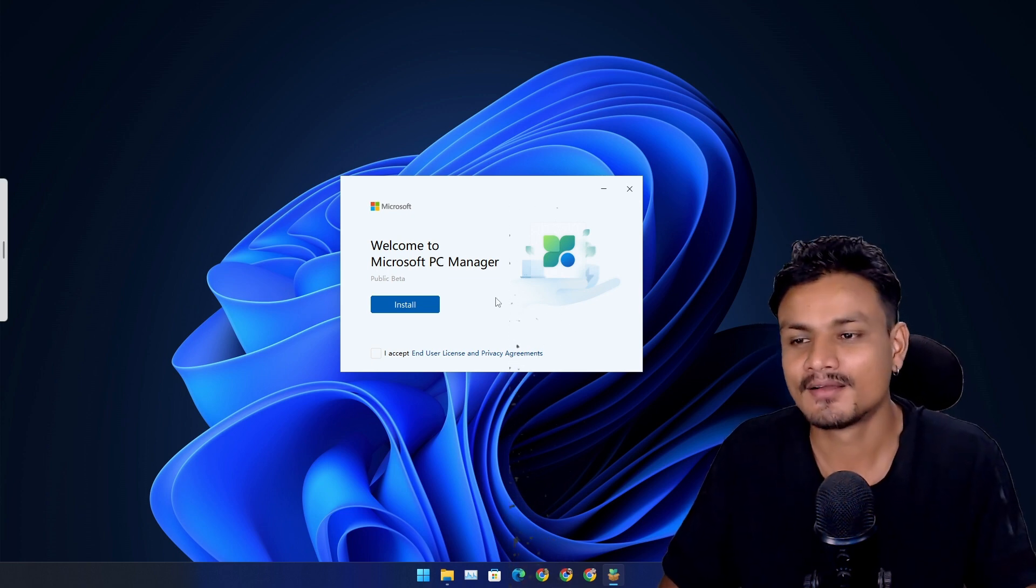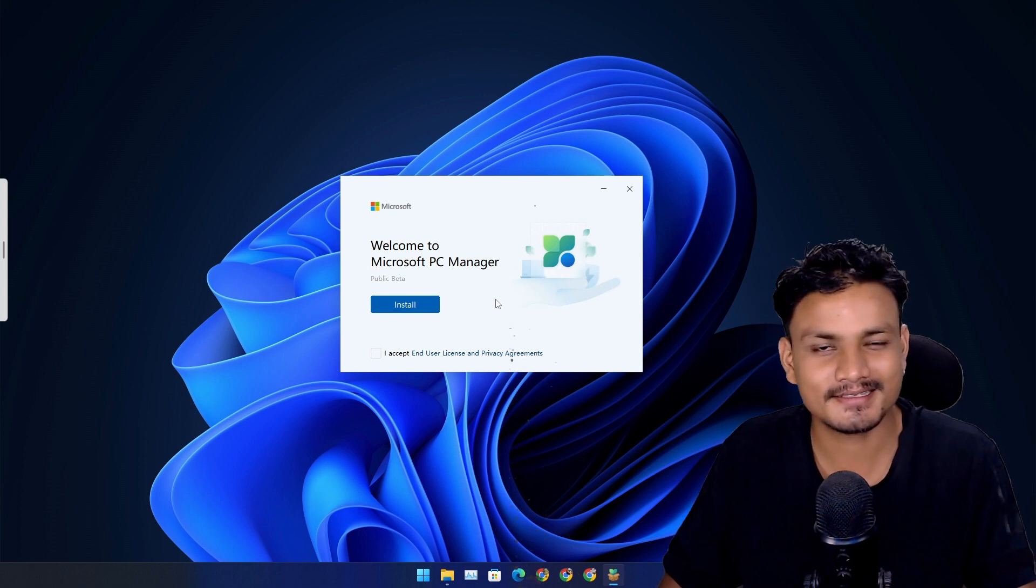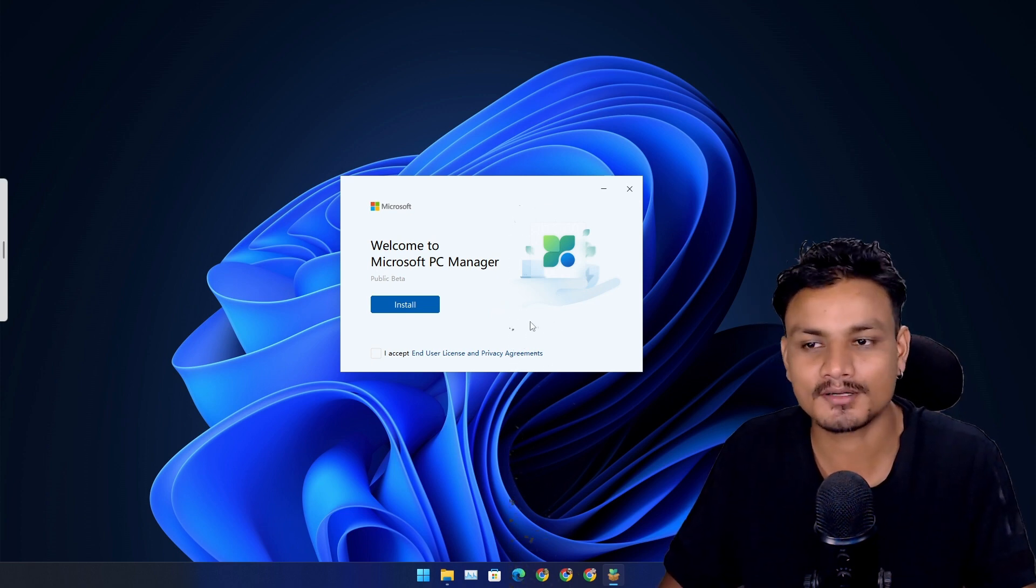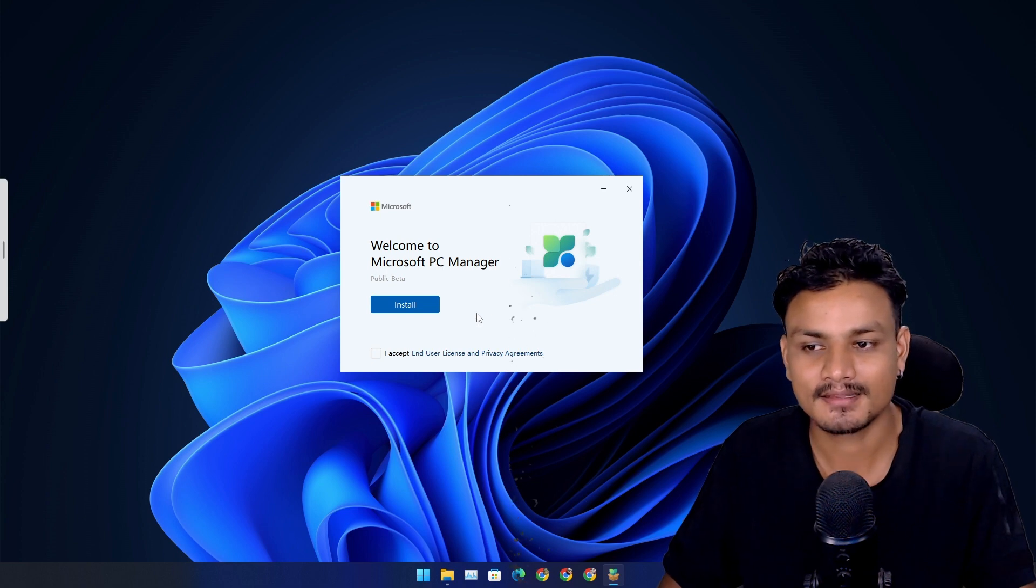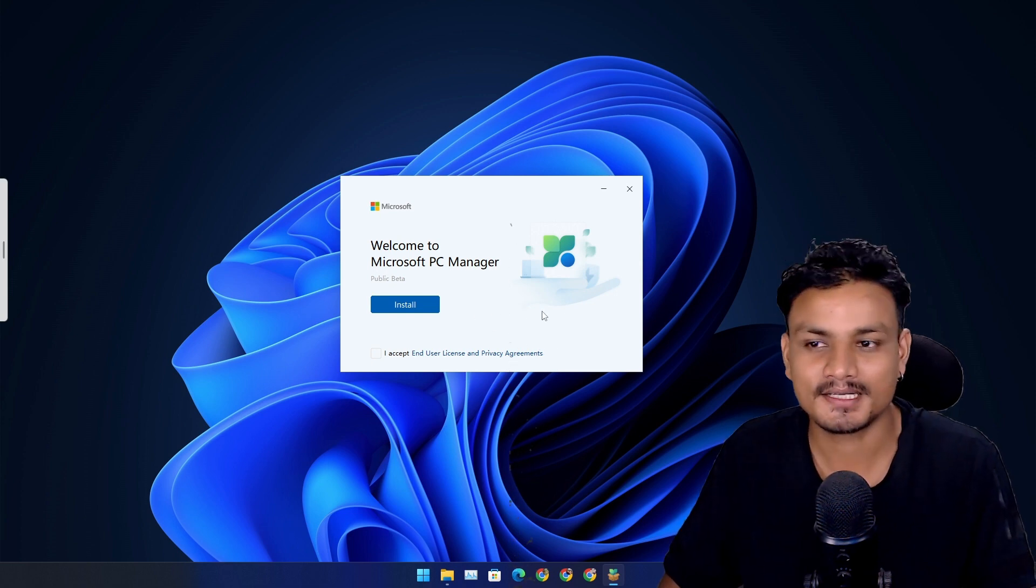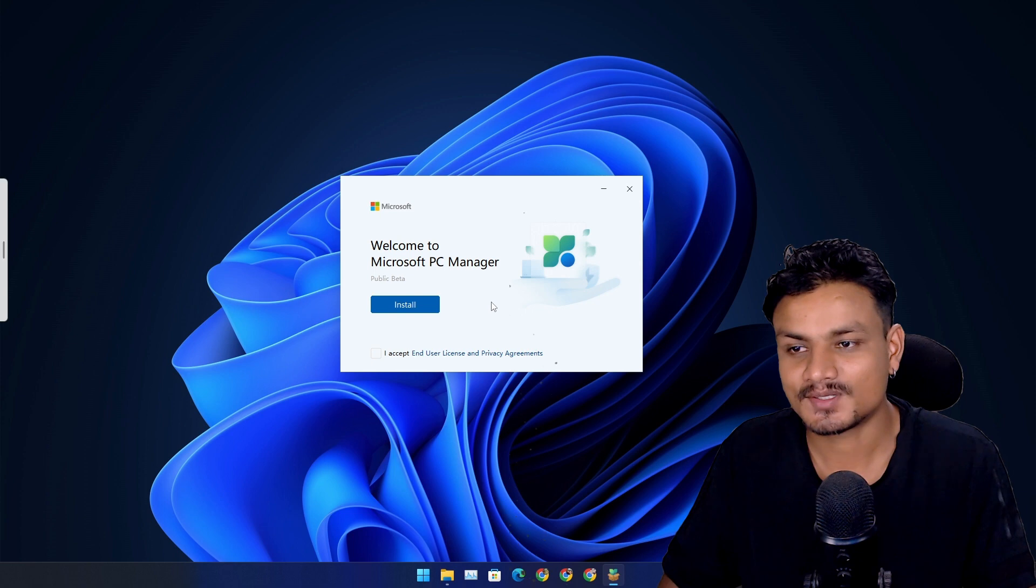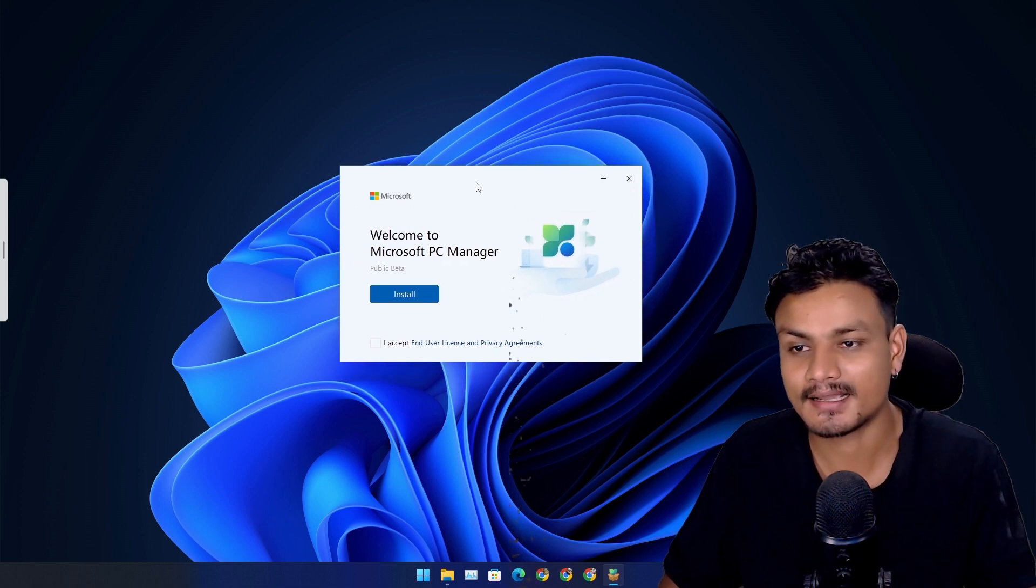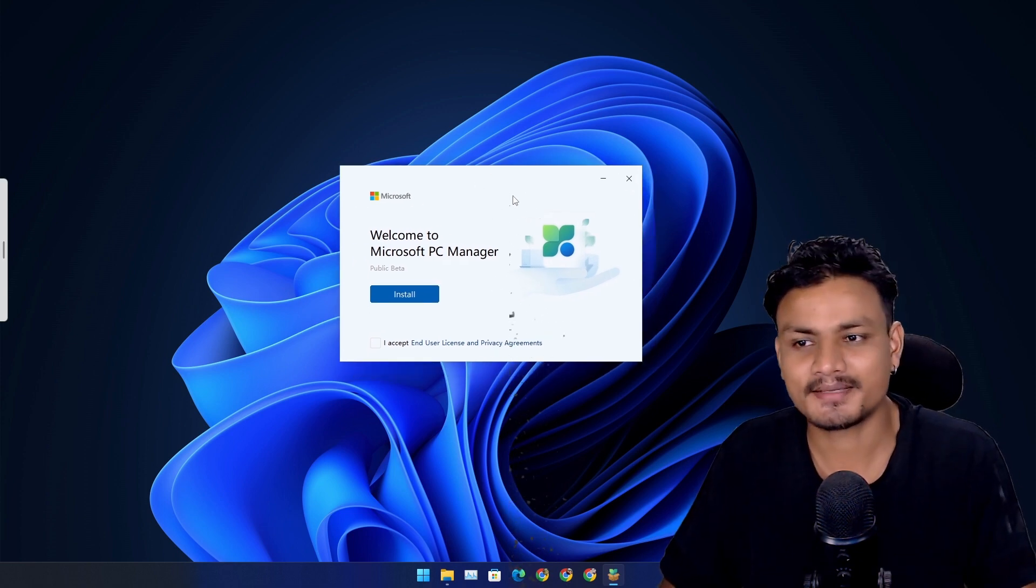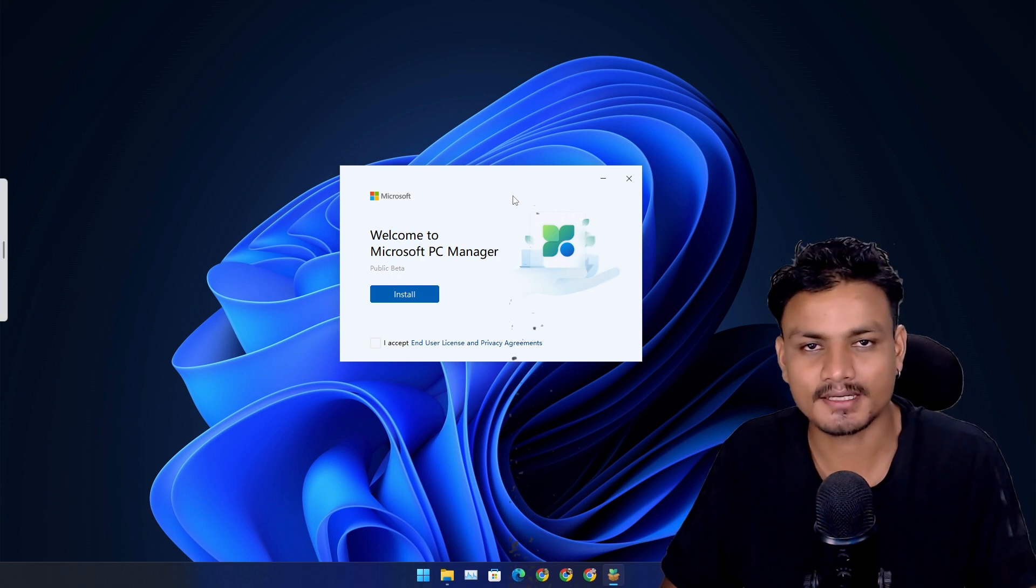For a little while I was a little bit worried that they are not gonna work on this thing anymore because there wasn't an update or nothing like that. So now it's a huge update and it looks like they are gonna kill the many PC cleaning apps out there such as the CCleaner and many other apps.